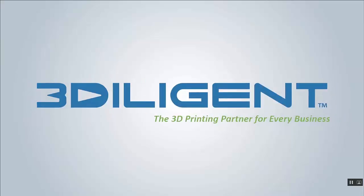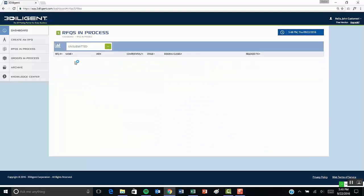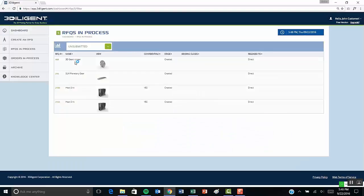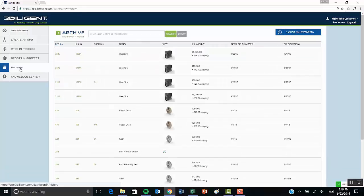Hey, it's Cullen from 3Diligent, walking you through creating an RFQ. So, as you can see here, when you come into our dashboard, you have the ability to click Create an RFQ in the top left corner,